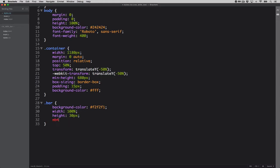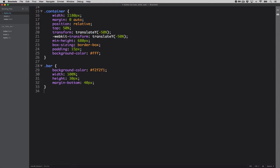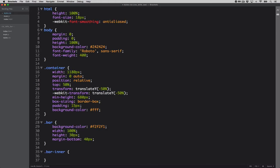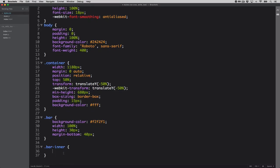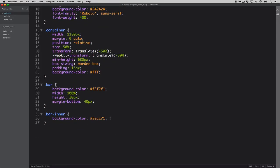Let's give the bar a margin-bottom of 40 pixels for spacing. Now for 'bar-inner', we'll give it a background color of #2ECC71 — that's the green color from the design. For now, let's set its width to 90% and height to 100% since it's a child of 'bar'. Let's refresh and see what it looks like.